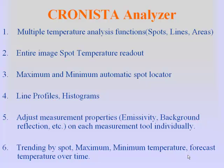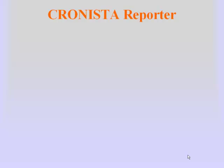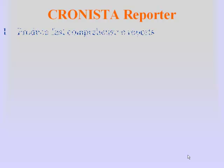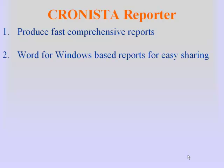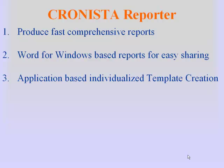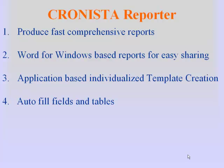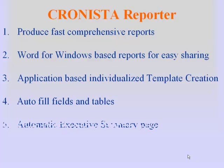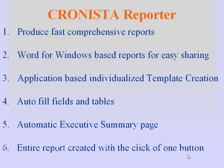The reporter function allows you to produce fast, comprehensive reports. Reports are produced in Word for Windows for easy sharing with others. You can create and reuse custom templates for each type of inspection you perform: electrical, mechanical, motors, steam traps, buildings. You can create autofill fields and tables. There is an automatic executive summary page produced. The entire report is created with the click of one button.